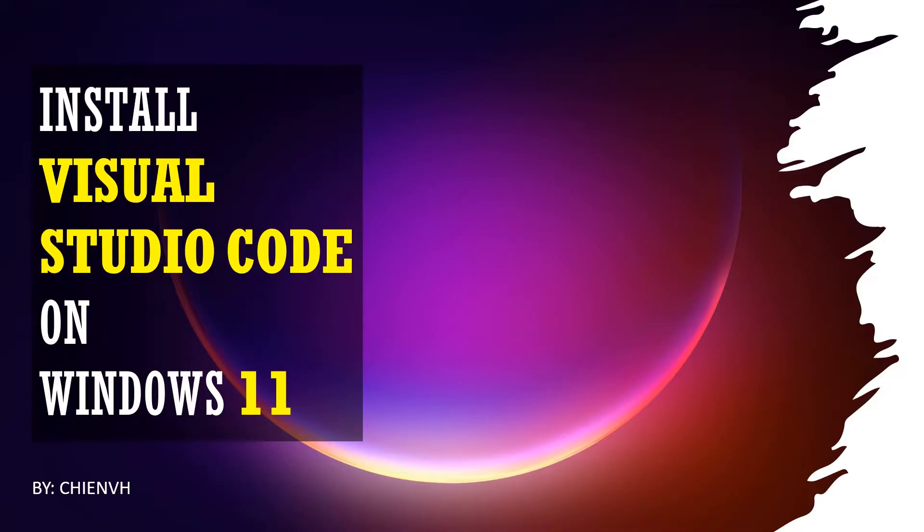Hi, in this video I'll show you how to install Visual Studio Code on Windows 11. Let's get started.